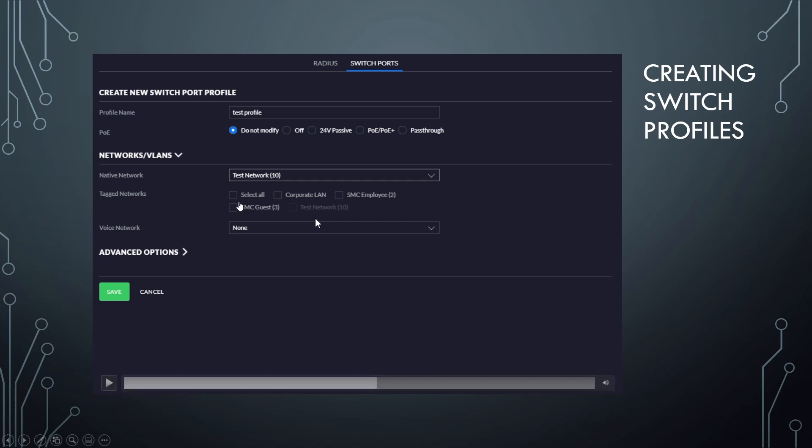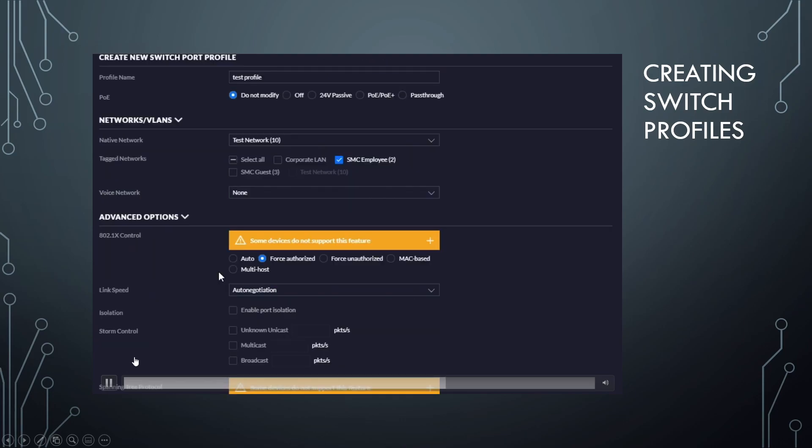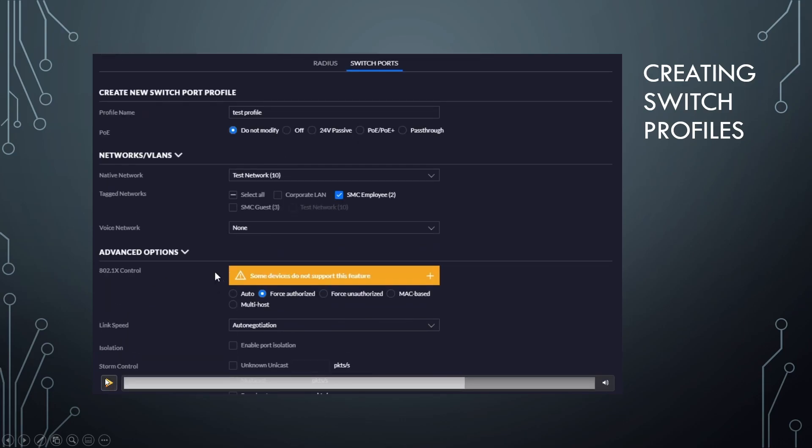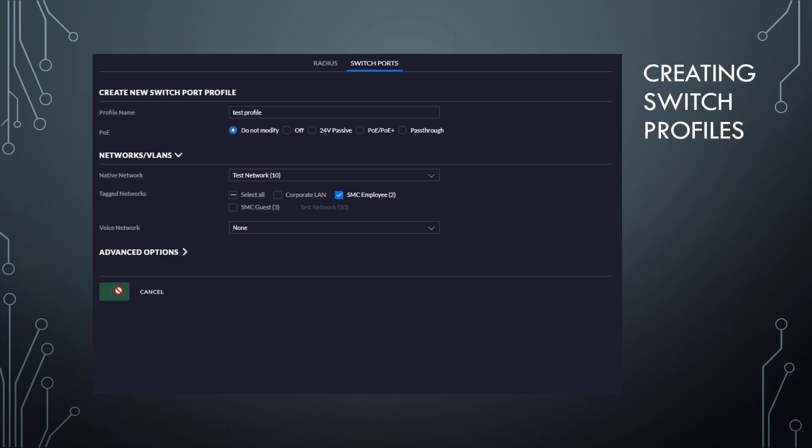And then we get to select which tagged networks we also want to allow through that port. So I'm going to go with the employee network here. You can configure your advanced options as you see fit. Again, not going to do any here because this is just an example.